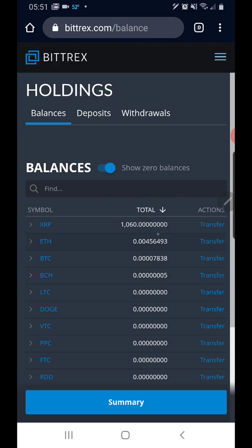I want to transfer my XRP, which is a thousand and sixty. Now the thing about Bittrex is you have to be logged in at least two minutes before you can make a transfer. I'm not sure why they do that, but that's just a rule that they have.